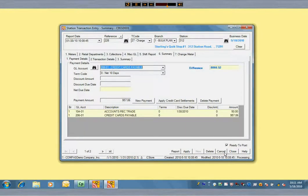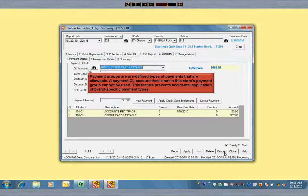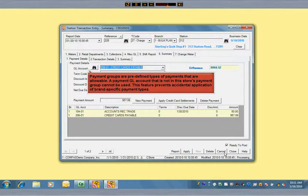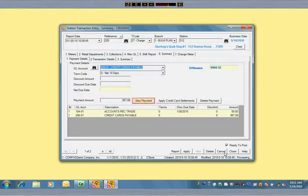Then you make as many other payment selections as necessary. Commander has a feature called payment groups. These are predefined types of payments that are allowable. A payment GL account not in this store's payment group cannot be used. This prevents the accidental application of brand-specific payment types such as coupons or prepaid cards from being applied by locations not selling that brand of fuel.